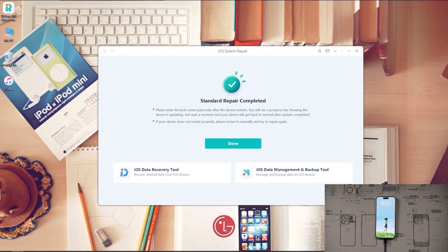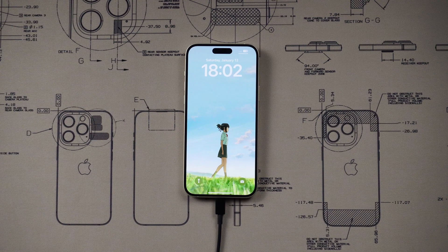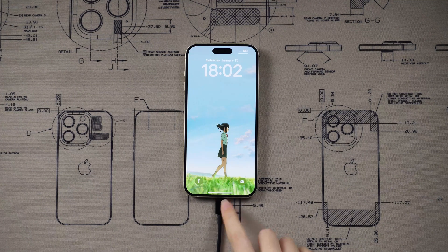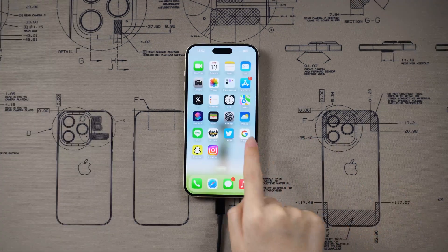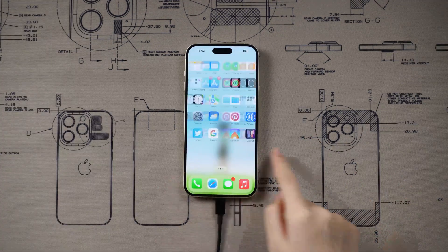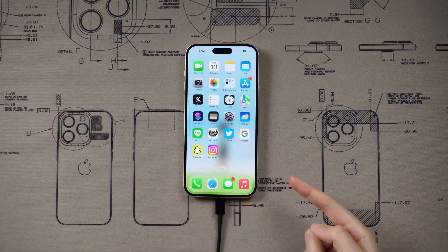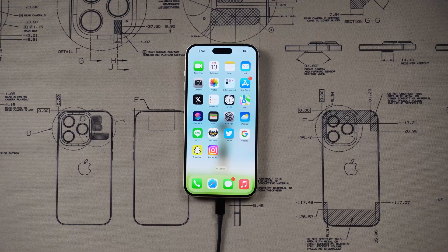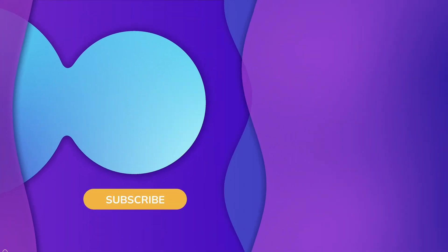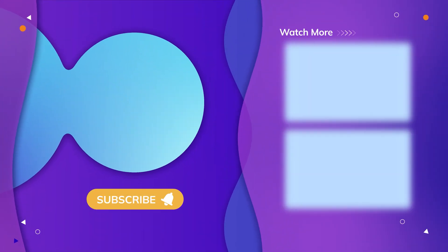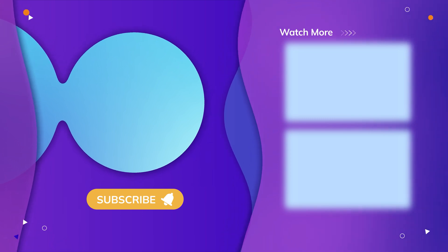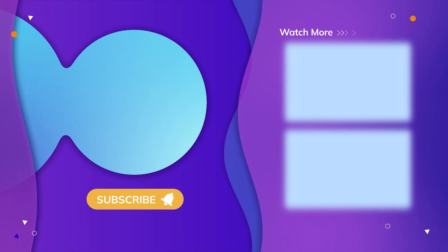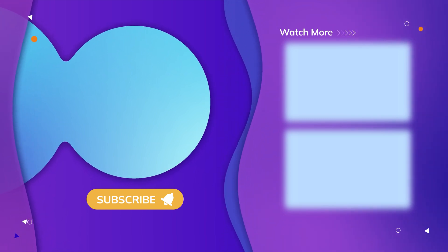Well done! We can see the device is back to the normal screen. That's all for today's video. If you think this video is helpful, don't forget to give us a thumbs up. Thanks for watching, have a nice day, see you!